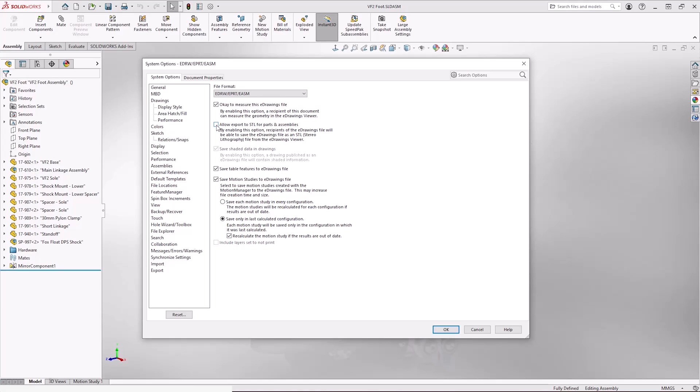And then some other options about transferring motion studies or animations from SOLIDWORKS and also table data. We'll okay that.